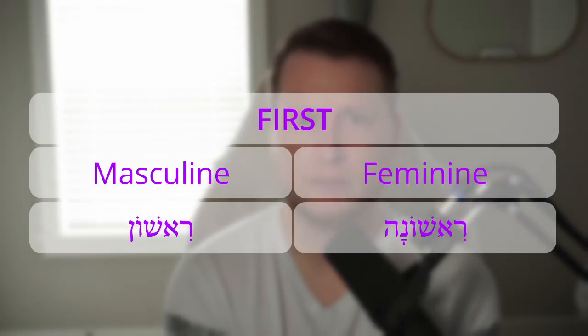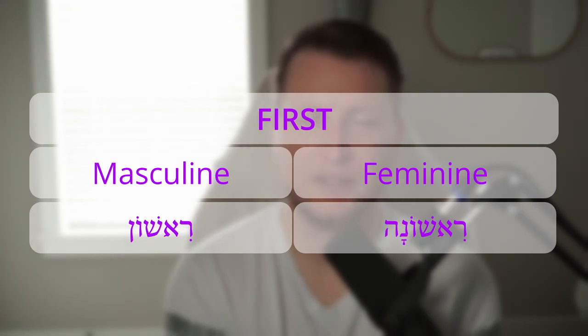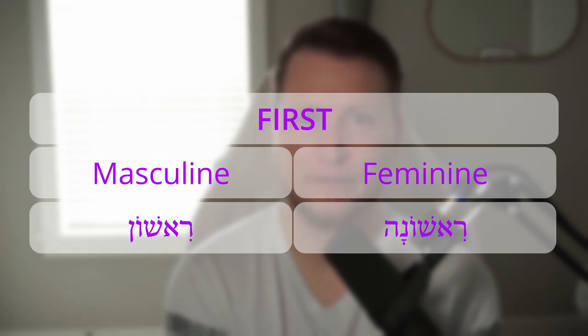And now we come to ordinal numbers — order. First, second, third, fourth, fifth, sixth, et cetera. Hebrew uses masculine and feminine forms. First: rishon — masculine. Rishonah — feminine. This comes from the cognate noun 'head' — rosh — meaning first.